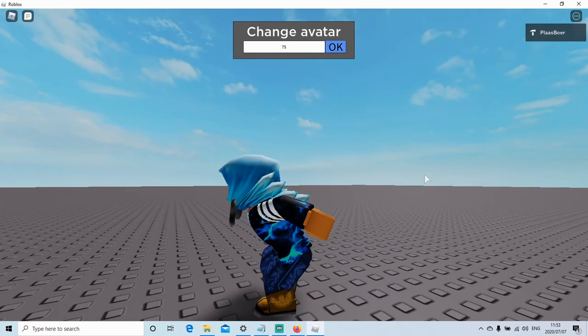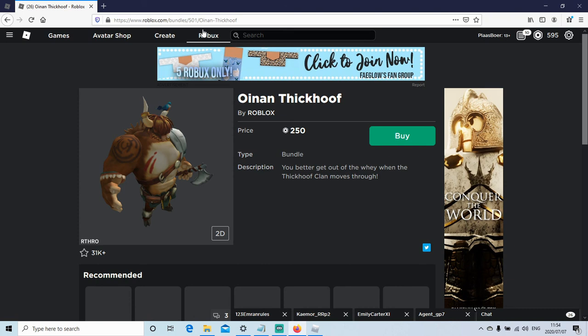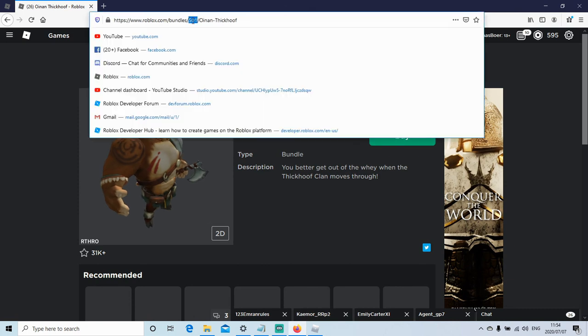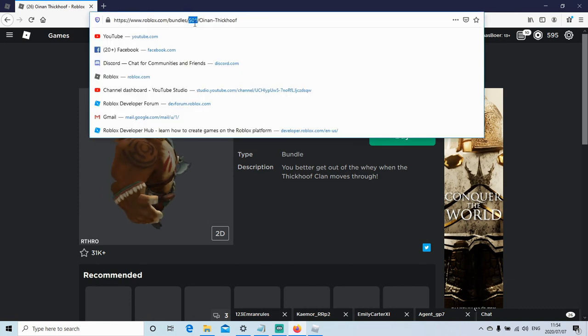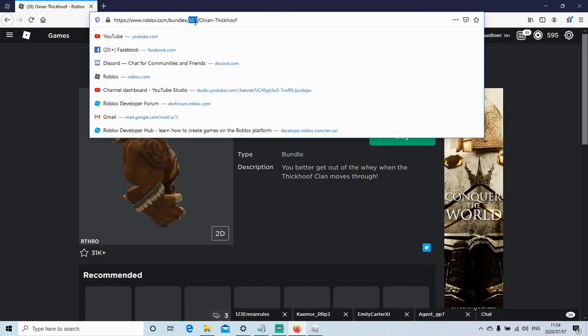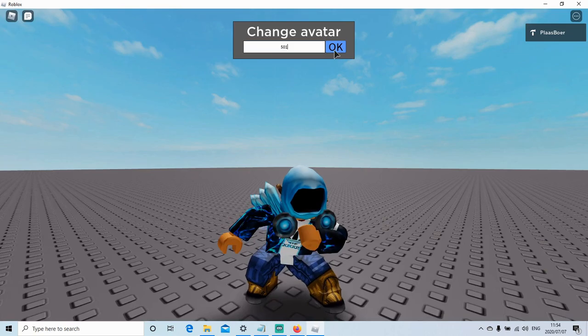And also, you can also copy the Arthro avatars, so like a bundle. I'm copying this Oynan Thikouf, the ID here. And then I go back in the game, I paste the ID there, I press OK.